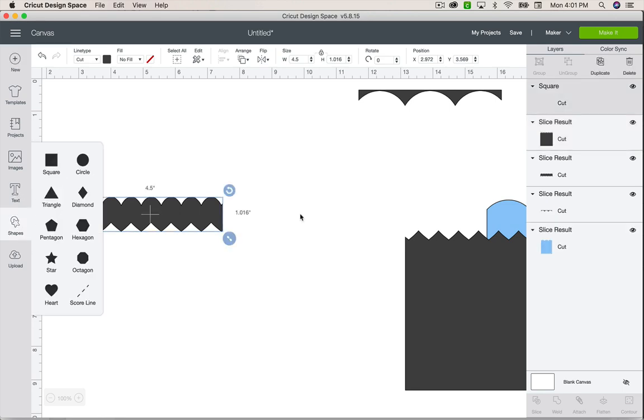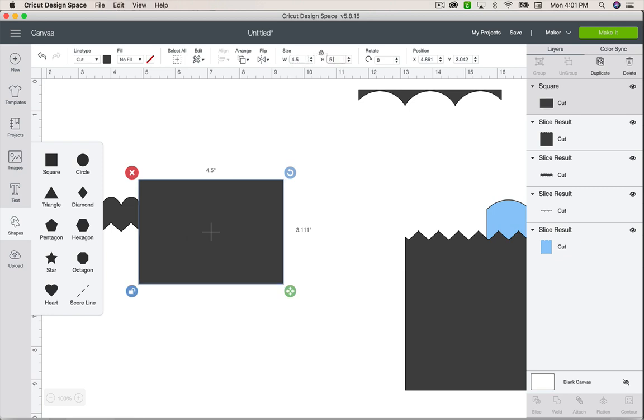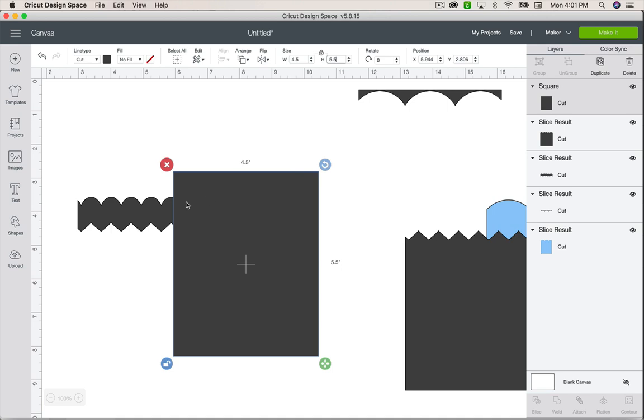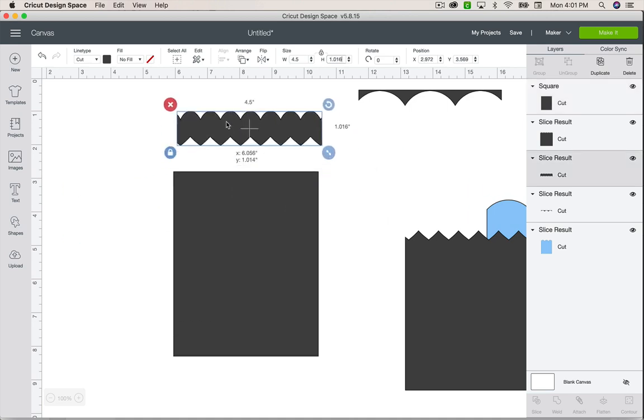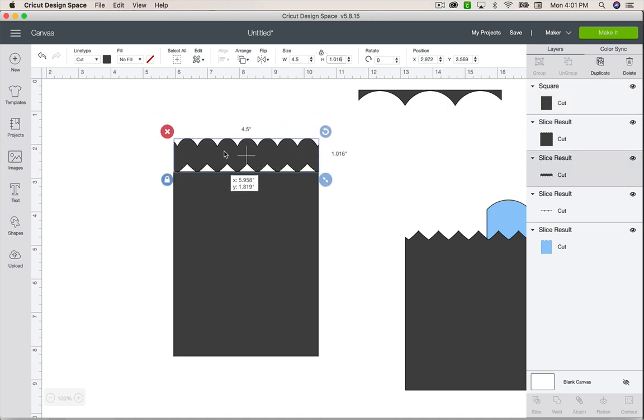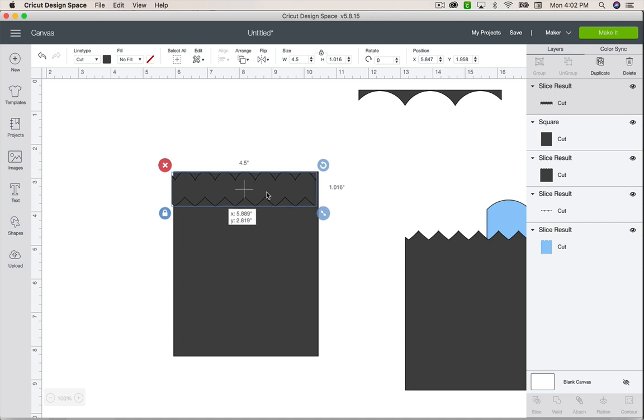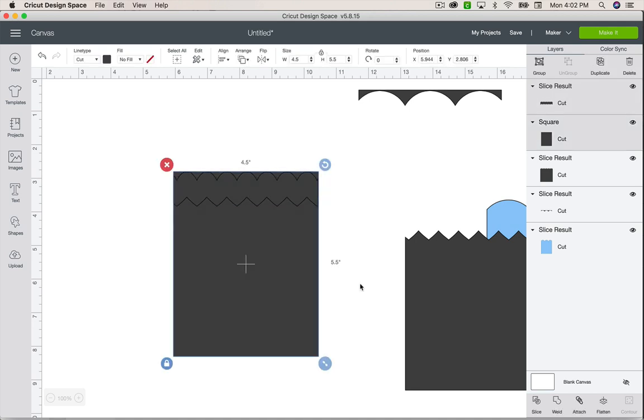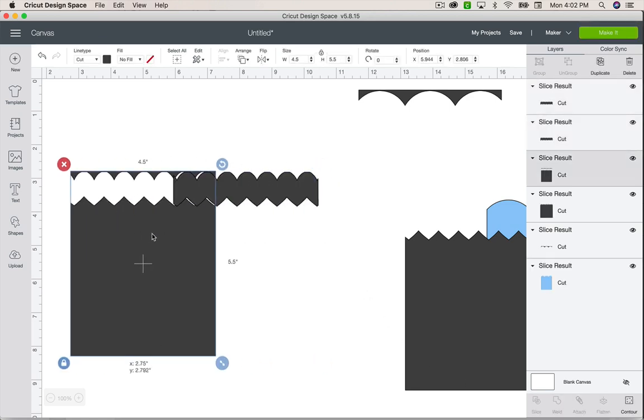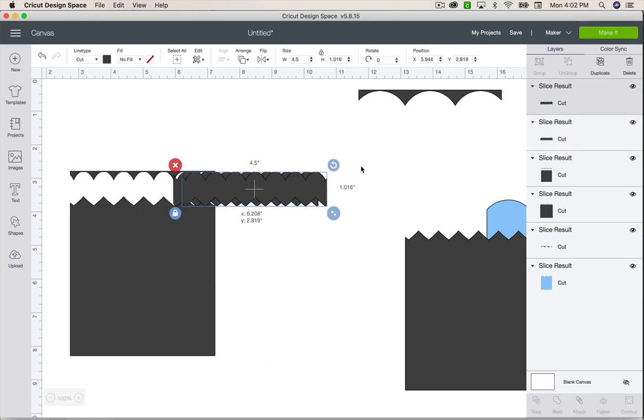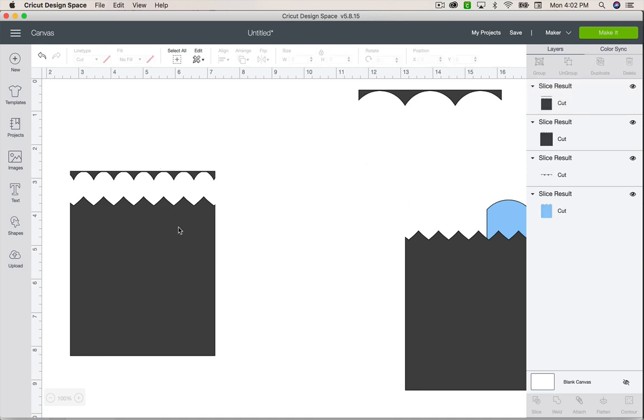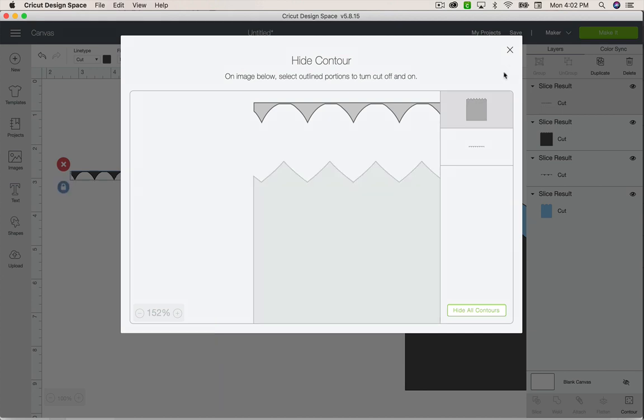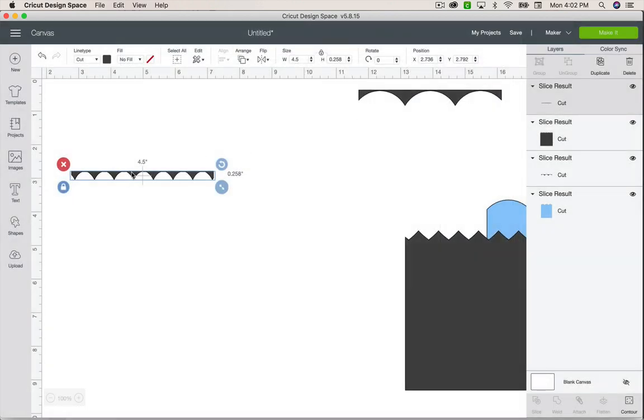So let's do a rectangle and make it unlock the ratio 4.5 by 5.5. And then notice this one's behind and I actually want it in front. So I can actually click and drag this to the front or I can use this arrange tool and send it to the front. And I'll show you how to do that in a second. I'm just going to line those back up again. Select. Slice. And this time I want to save the top part of this shape.